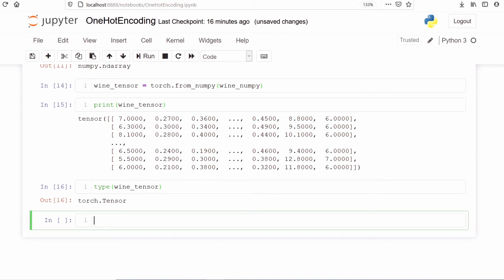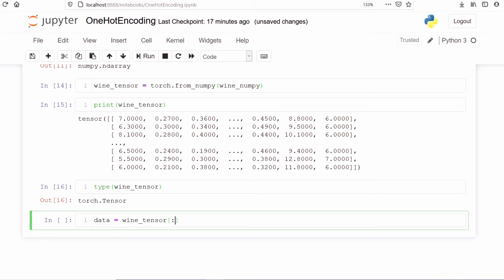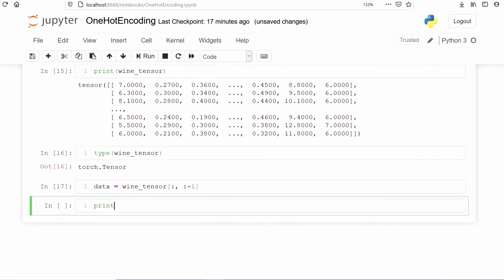Now we are going to start one-hot encoding. First we split our data into independent and dependent variables. The independent variables will be stored in a variable called data. We save vine_tensor with all rows and all columns except the last column, since the last column is our target variable. Let's print data to see the independent variables.